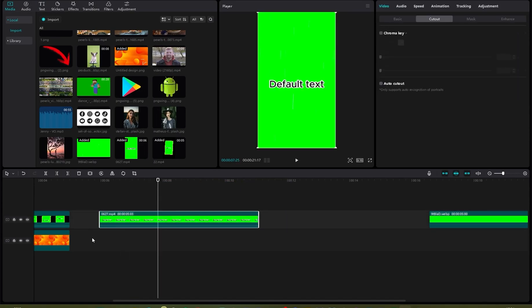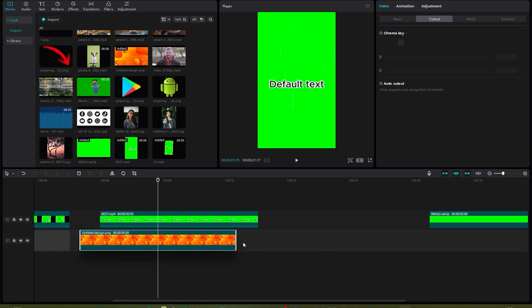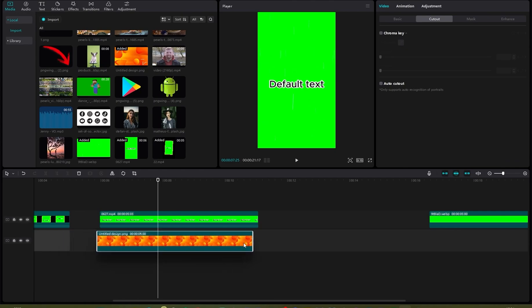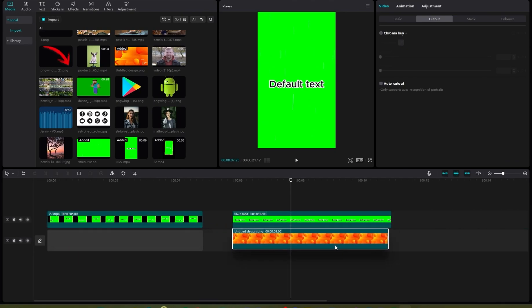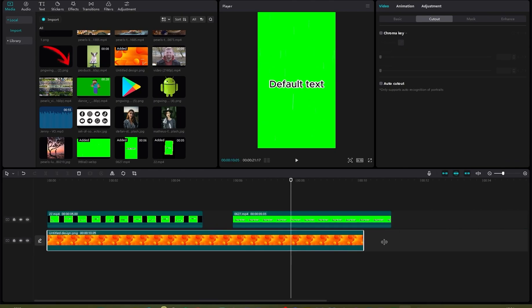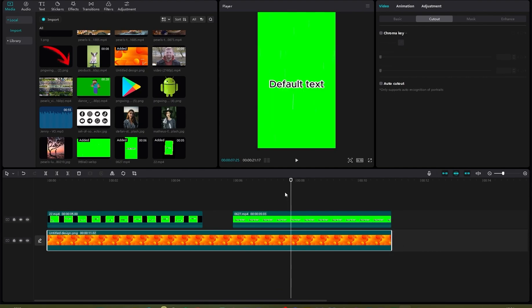Once you do that, we are going to be applying a background. I'm just going to be copying and pasting the same background I used initially. That's how you can get your background.